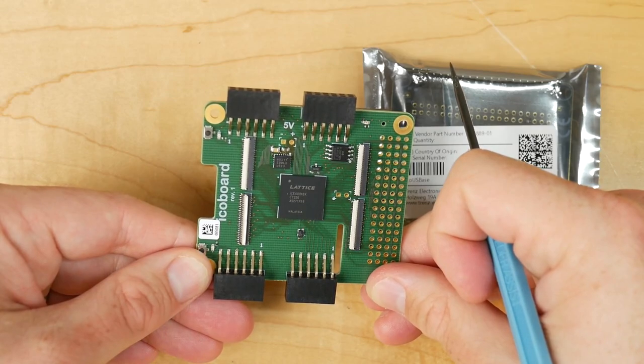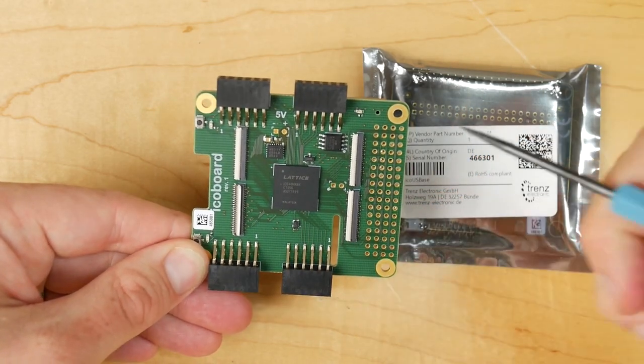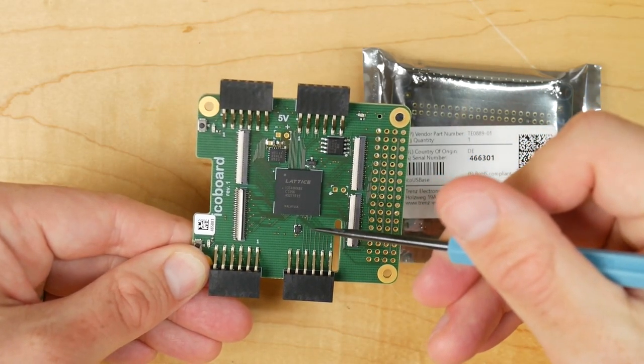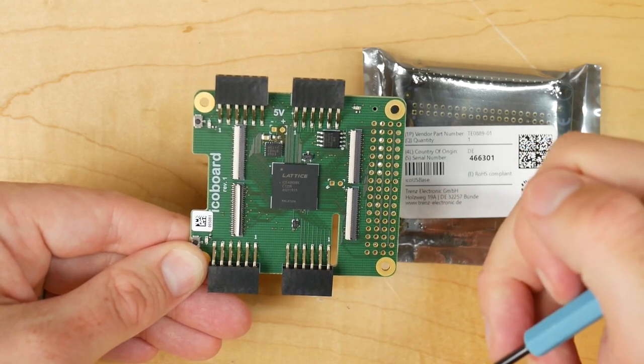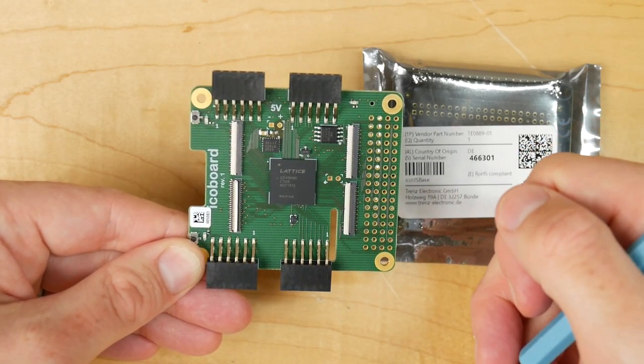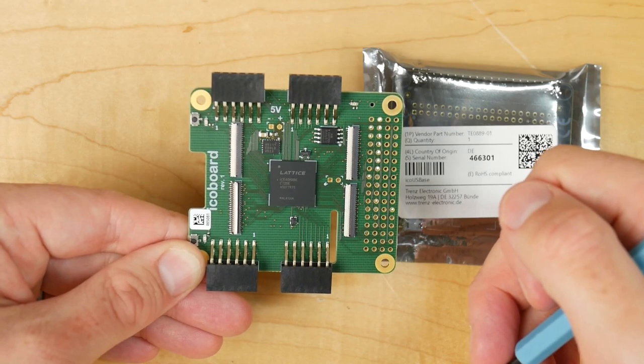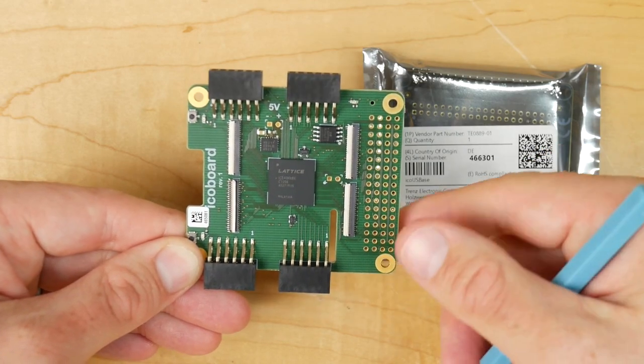This is an FPGA board featuring the Lattice ICE40 FPGA. It works as a hat for the Raspberry Pi and it's designed to help people get into FPGA development using open-source software.